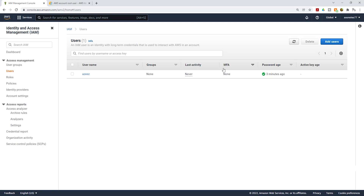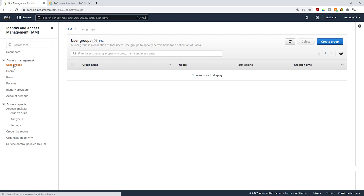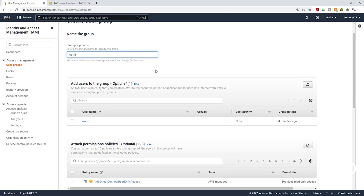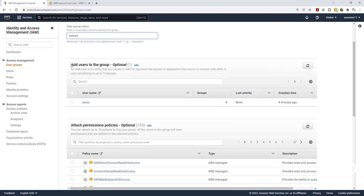To create a group, select User Groups and click Create Group. Give the group a name — I'll call it Admin. Then scroll down. Under Add Users to Group, you will see all users in your AWS account. Currently we only have one user, but if you have multiple users they will all appear here.